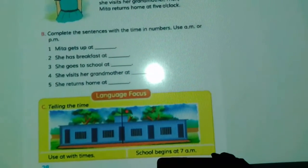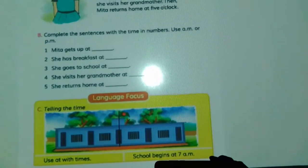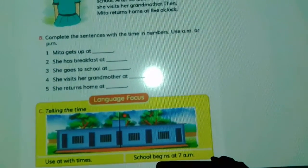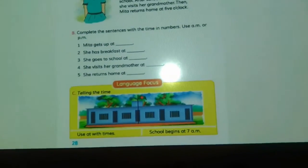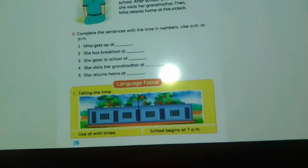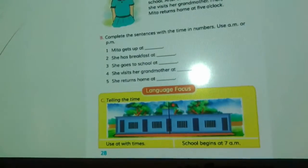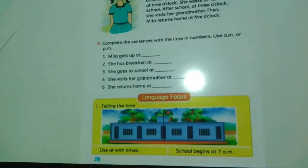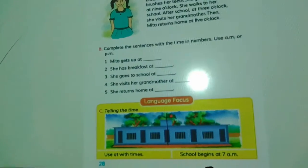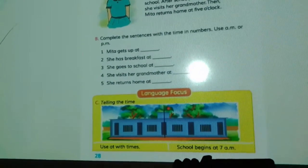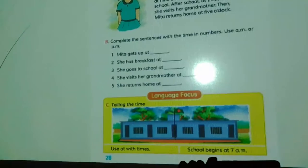Language focus. You will use time expressions. School begins at 7 o'clock. When does your school begin — at 7, 8, or 9? When you go to school, you will mention your school time.